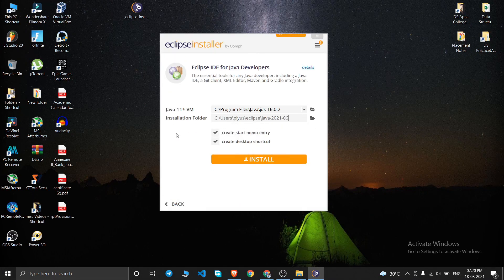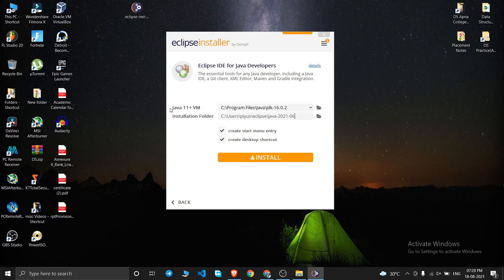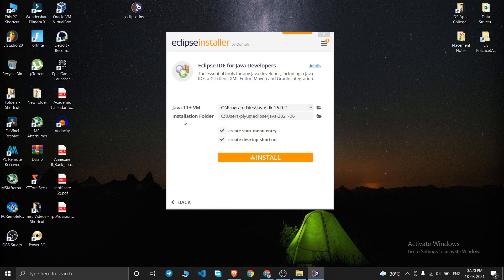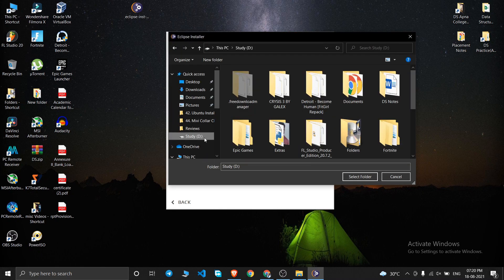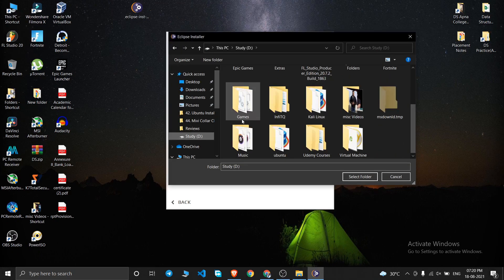Since I'm downloading it for Java coding, I'll click on 'Eclipse IDE for Java Developers'. It will smartly recognize the Java installation location at C:\Program Files. This is also where the Eclipse installation folder will be set by default.